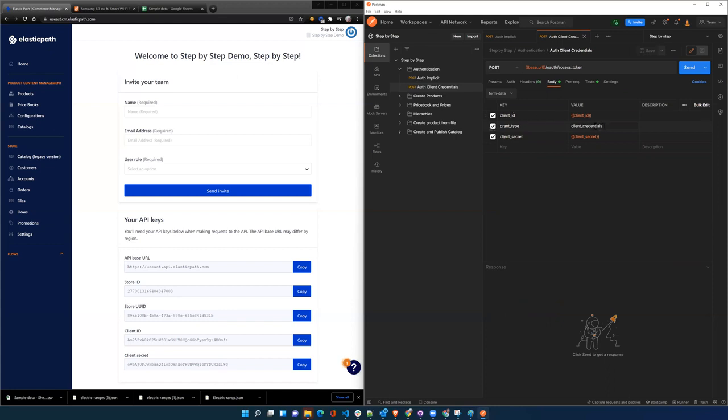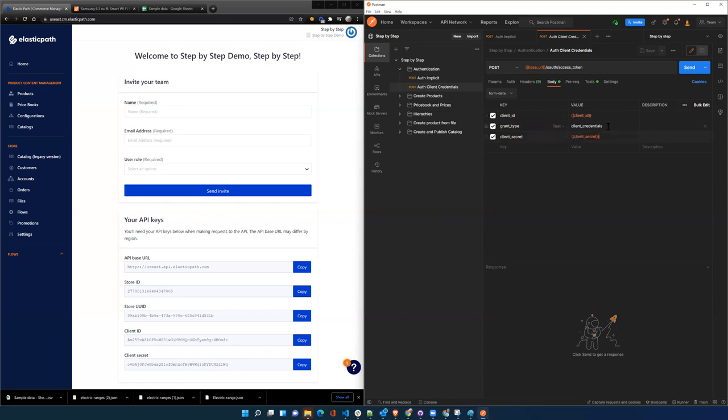So client credentials is what's needed for any kind of real operations where you're creating data, deleting data, updating data. So this does the same thing. It passes in the client ID, then it also passes in the client secret and the client credentials as the grant type. So send.